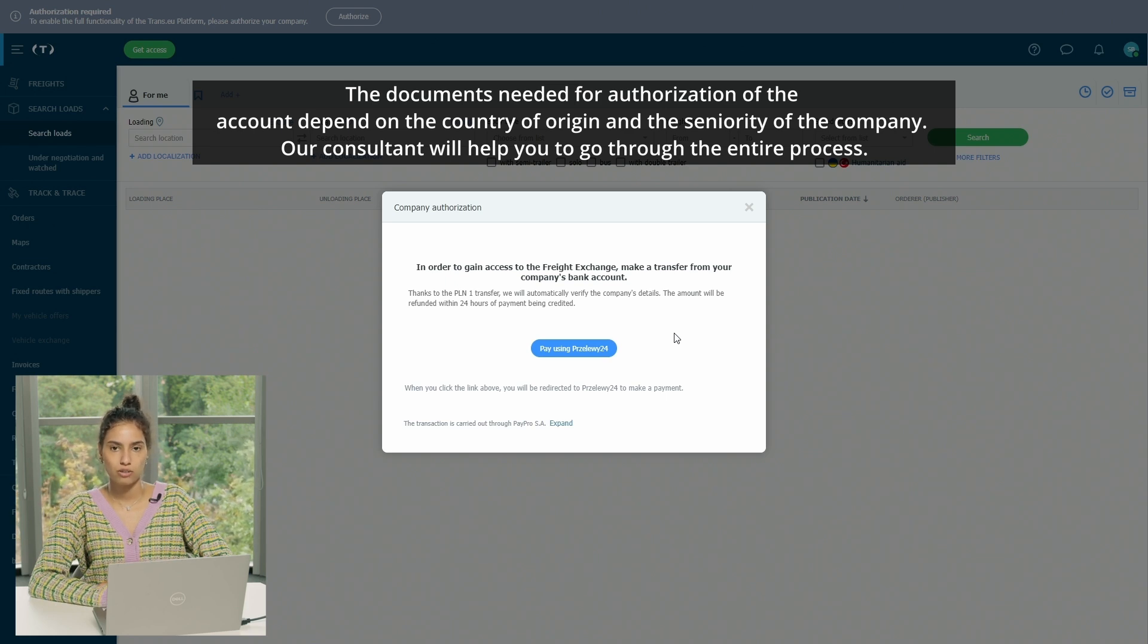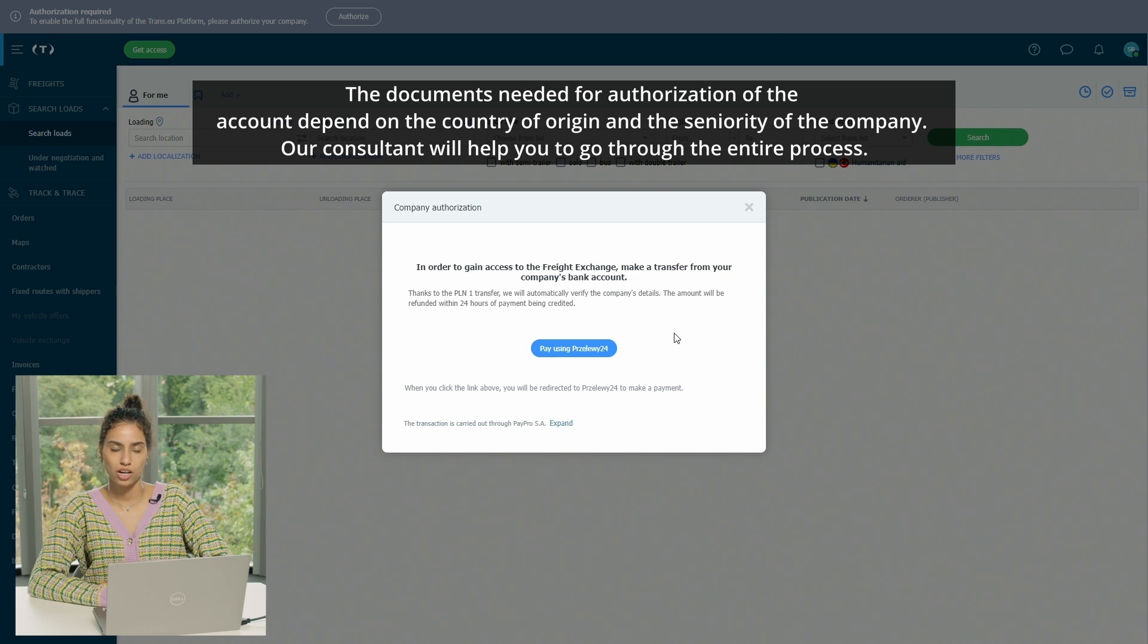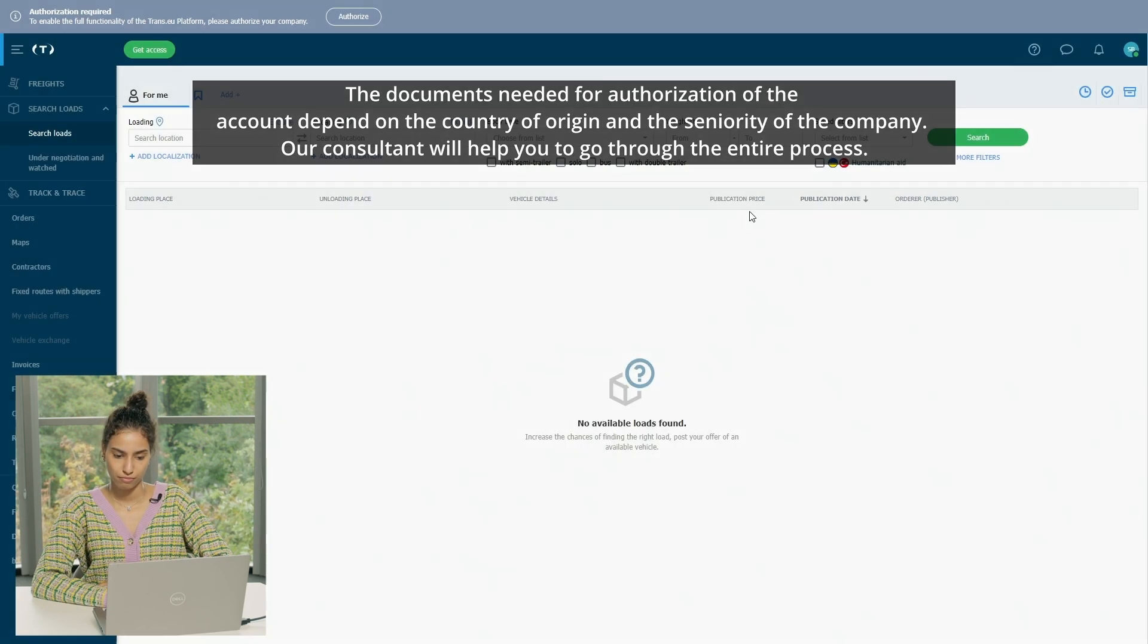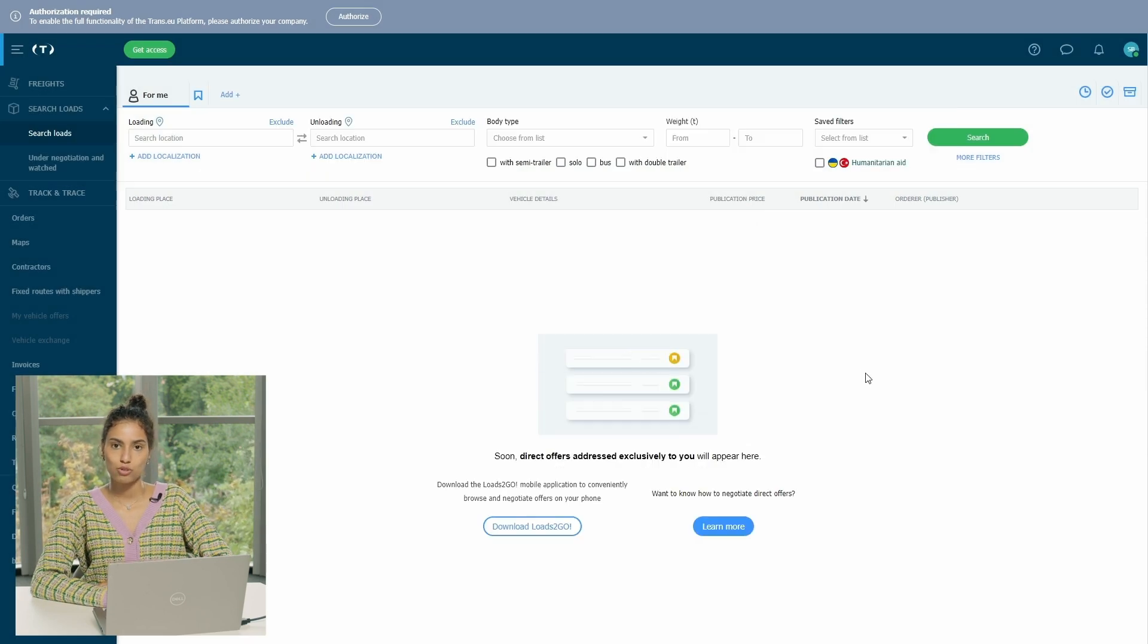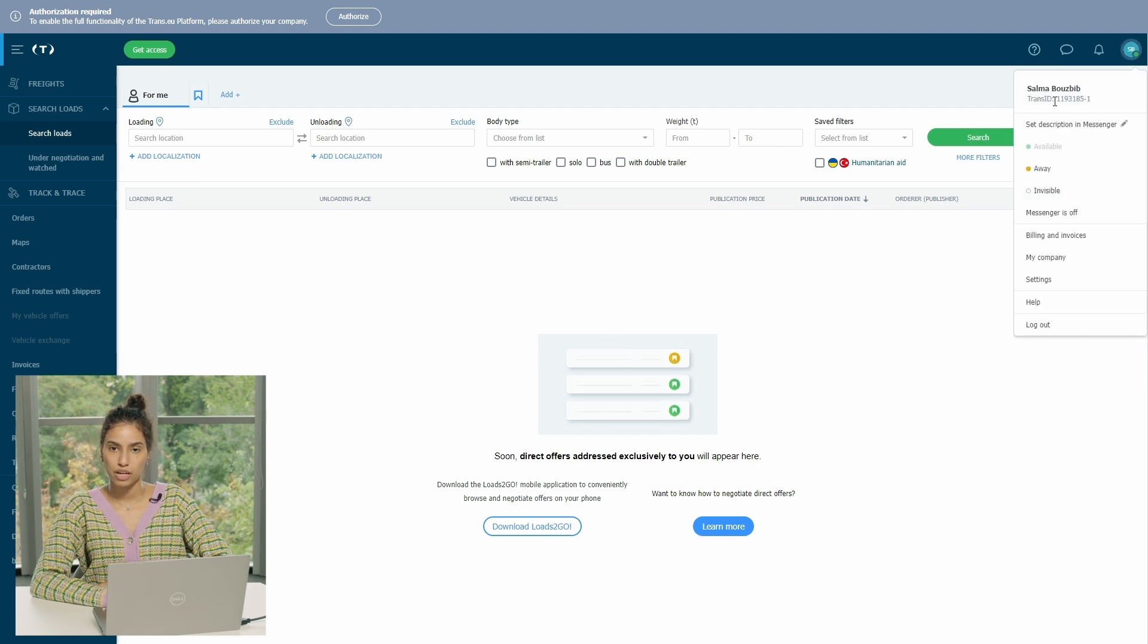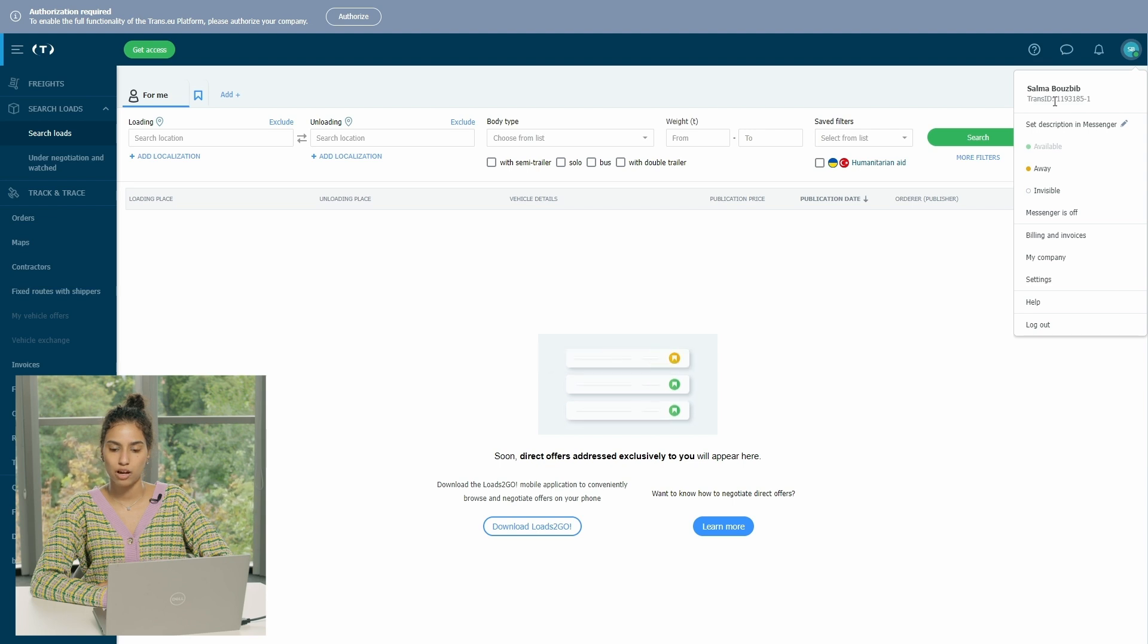I also encourage you to put your Trans ID once you do the payment so it can be verified from our accountant's side faster.